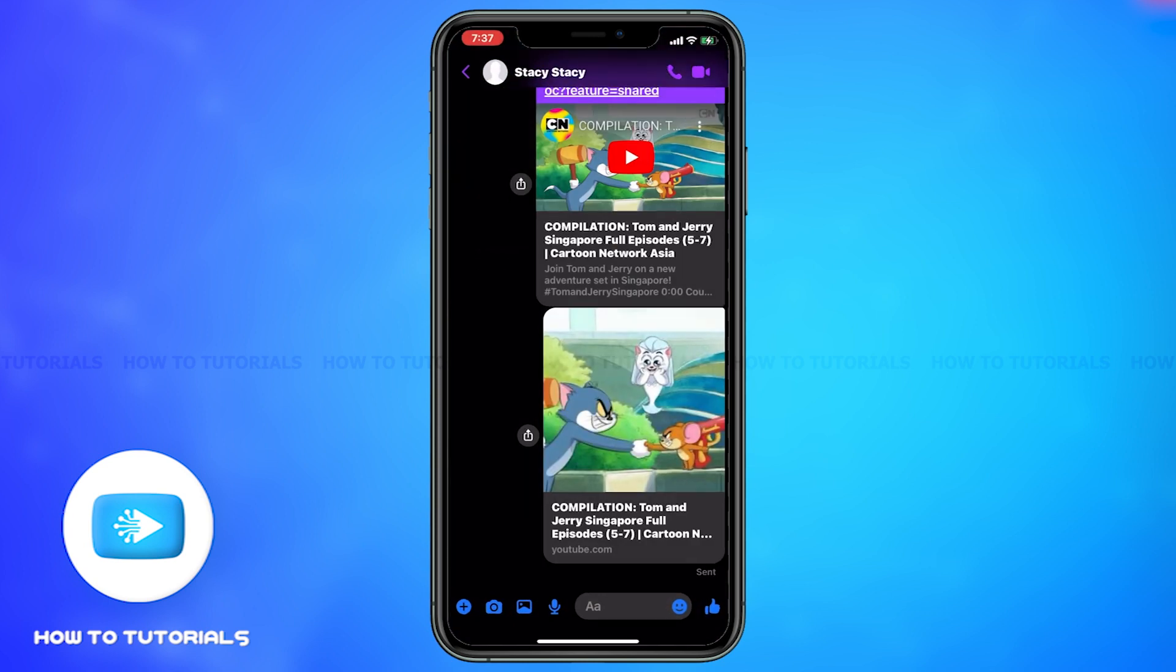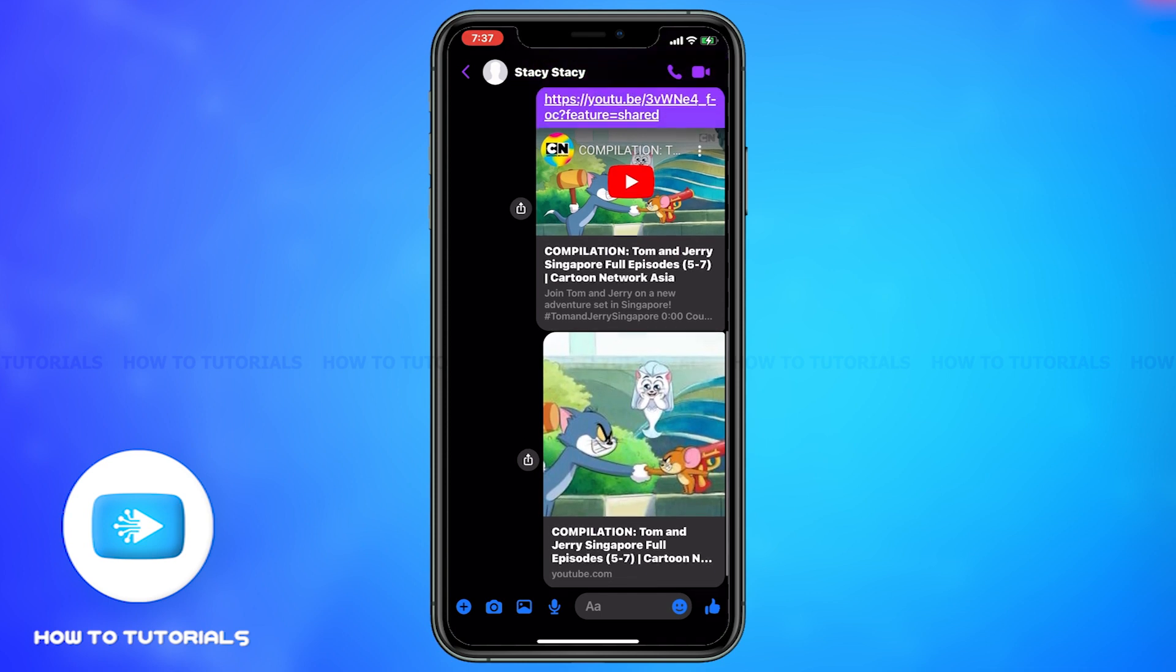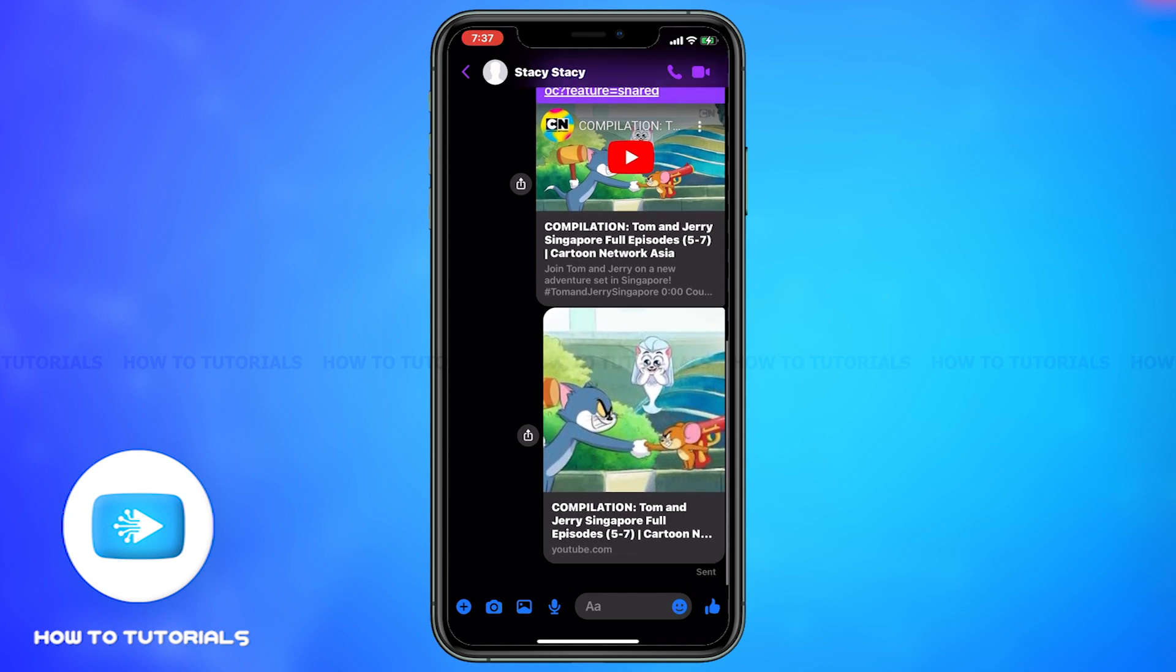If you see the video link in the chat with the person, then that means that you have successfully shared the video through Messenger. This is how you can share YouTube videos on Messenger app.